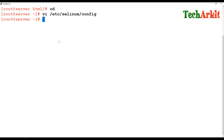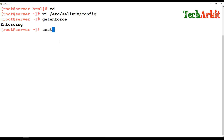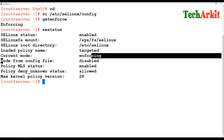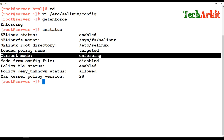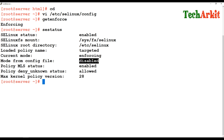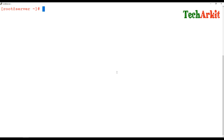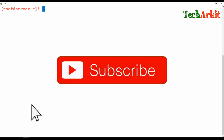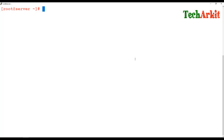After editing the config file, 'getenforce' still shows enforcing because the change hasn't taken effect yet. Running 'sestatus' shows the configuration file is disabled but the current mode is still enforcing. This means SELinux is currently enabled, but after restarting the machine the SELinux will be fully disabled. SELinux has three modes: enforcing, permissive, and disabled.